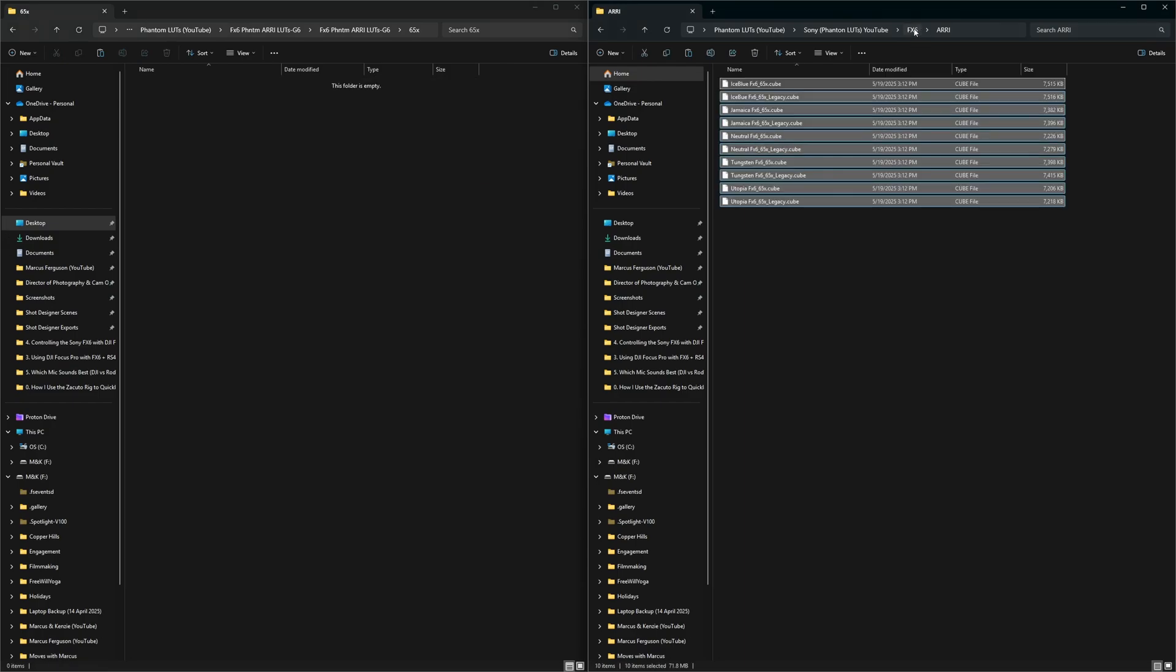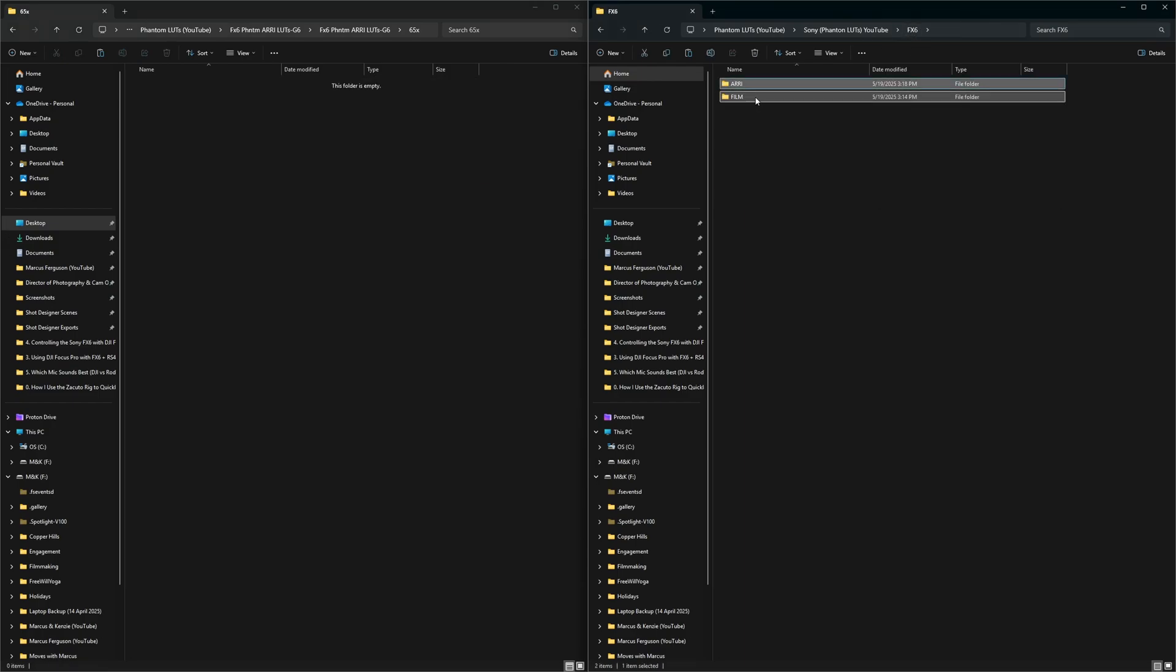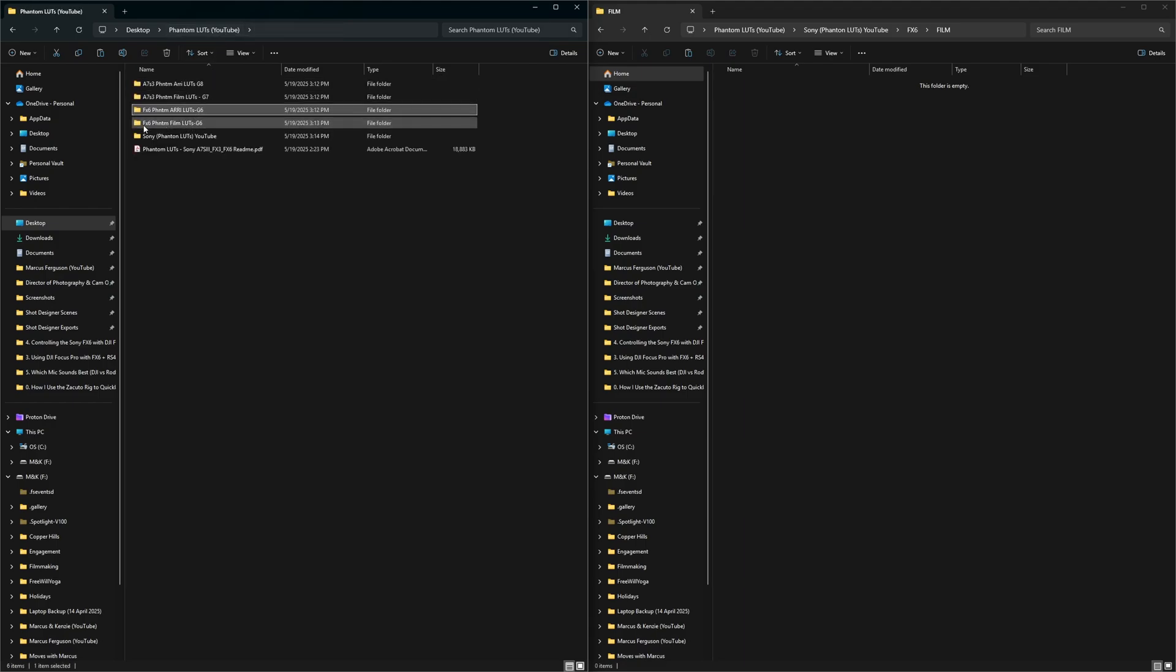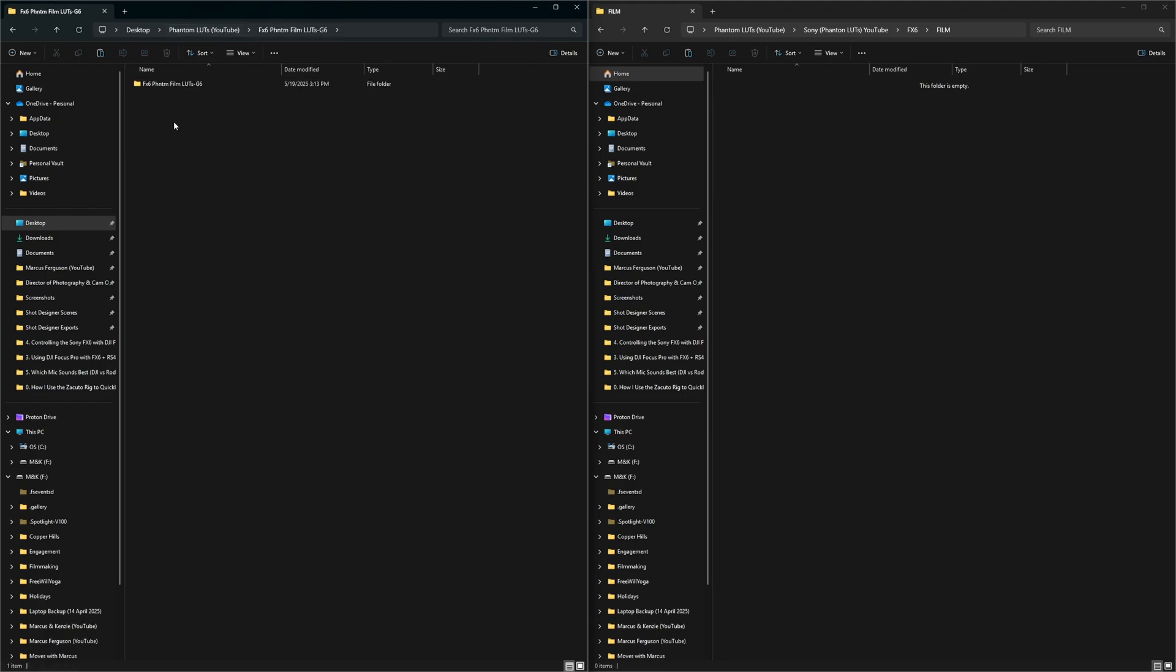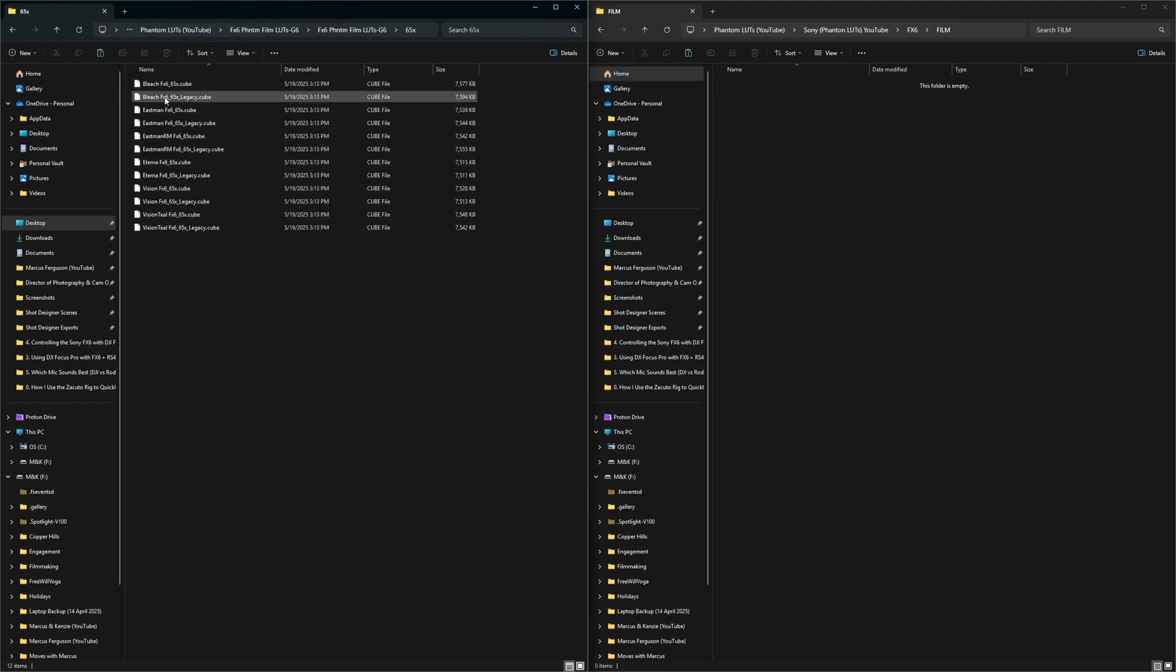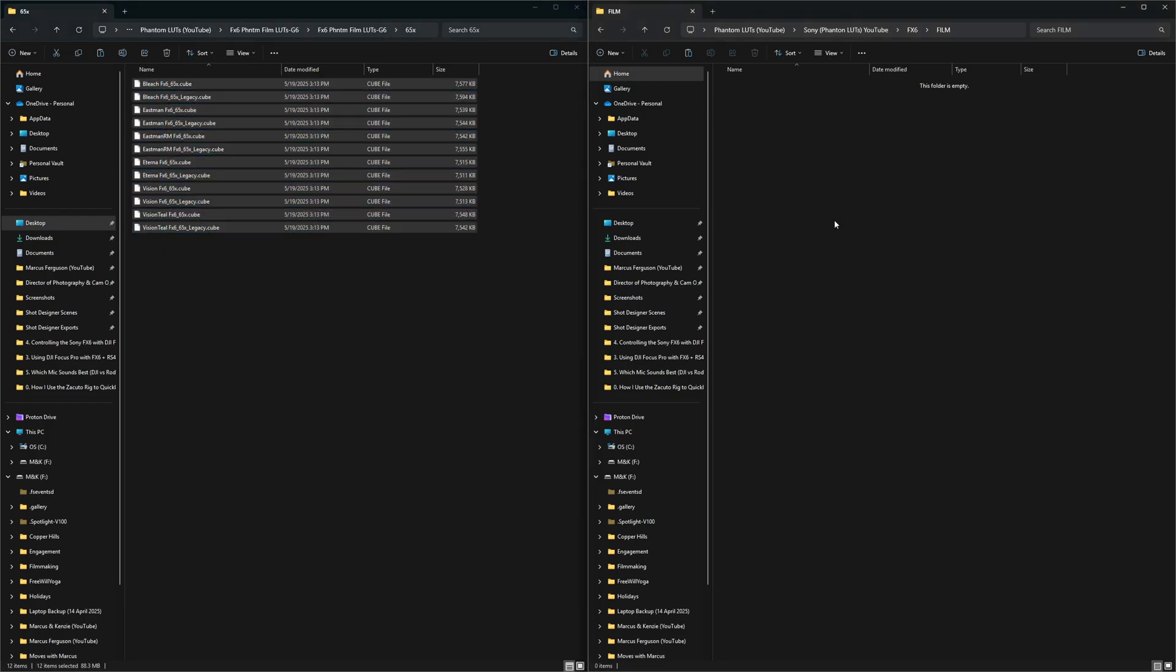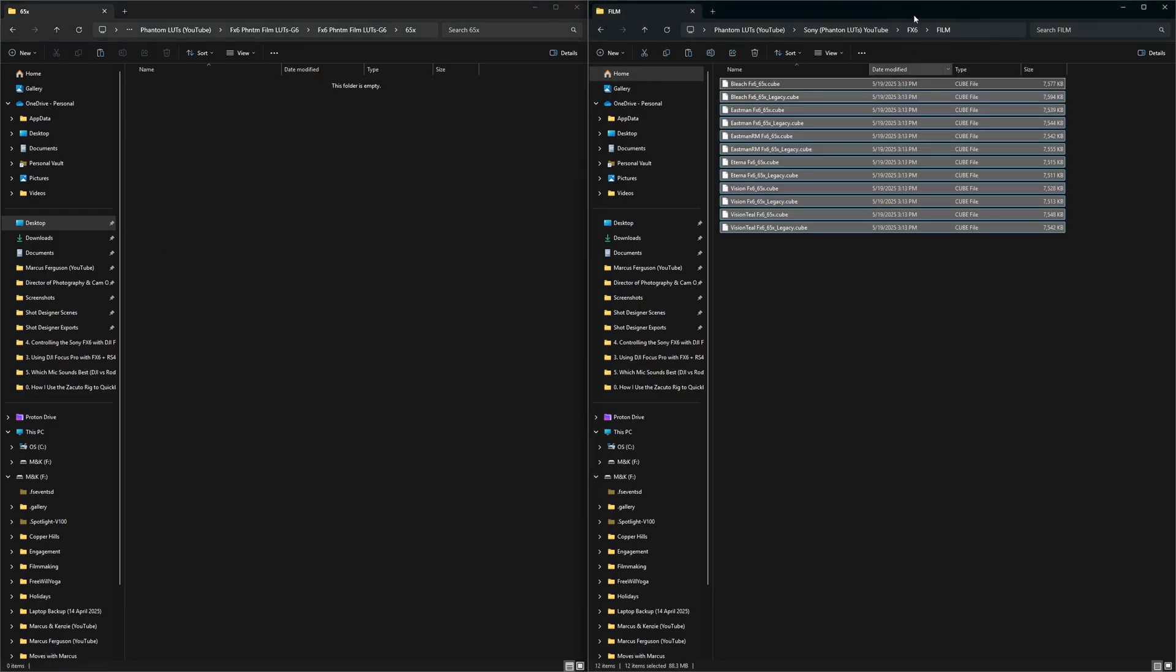Then you go back, film. And then on this side, you go back, and then do the FX6 film. Same thing, 65X, grab all these, drag them over.